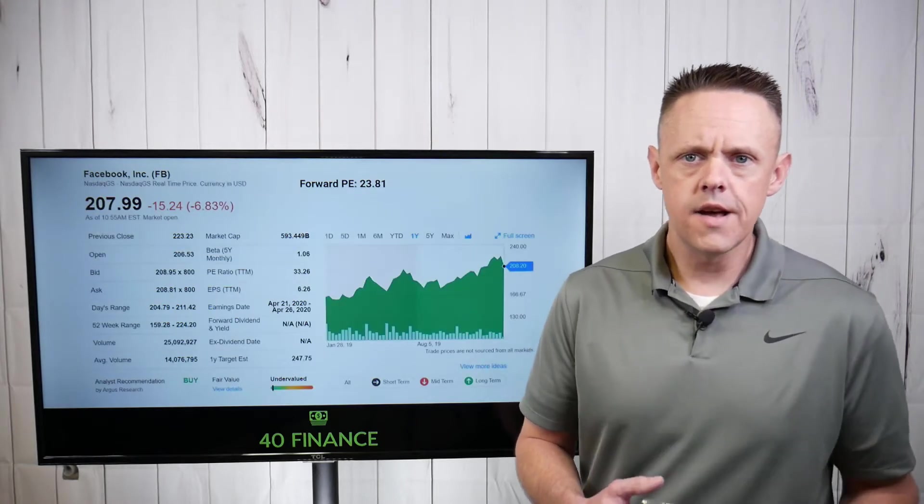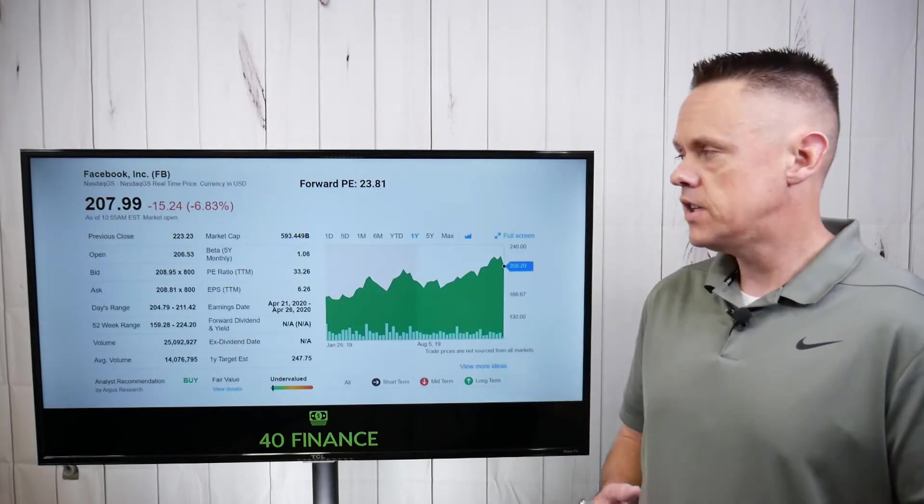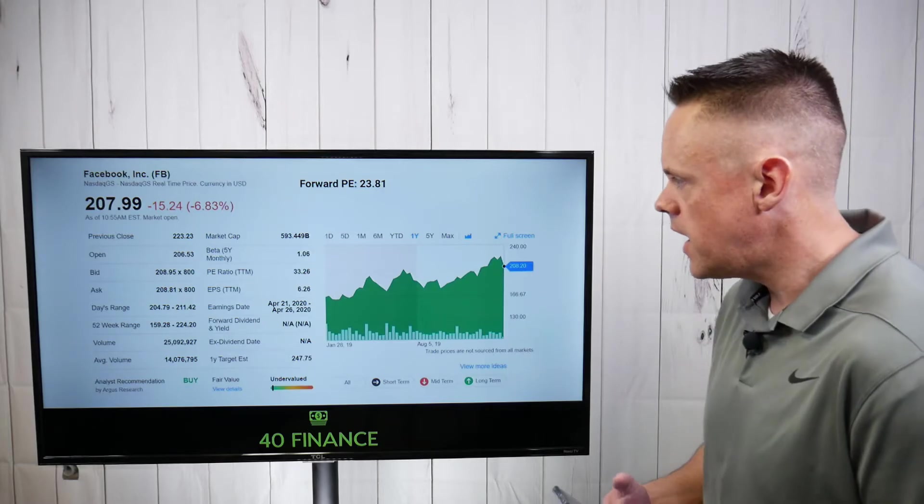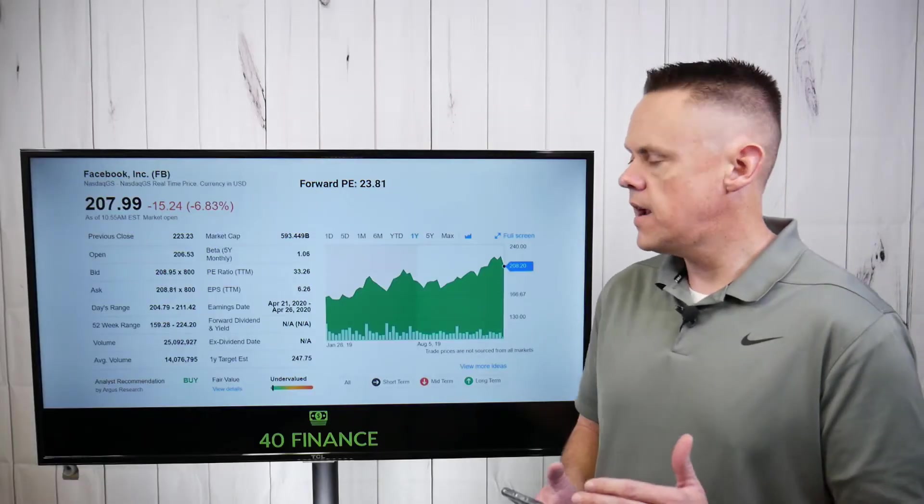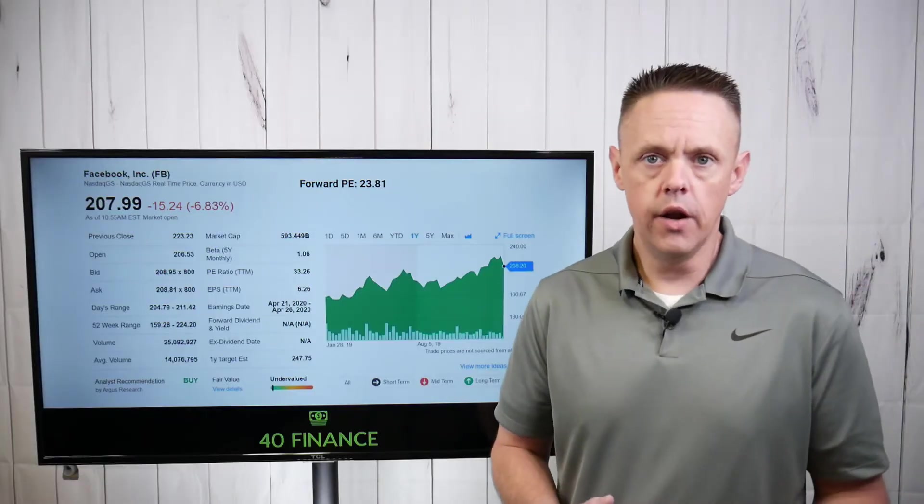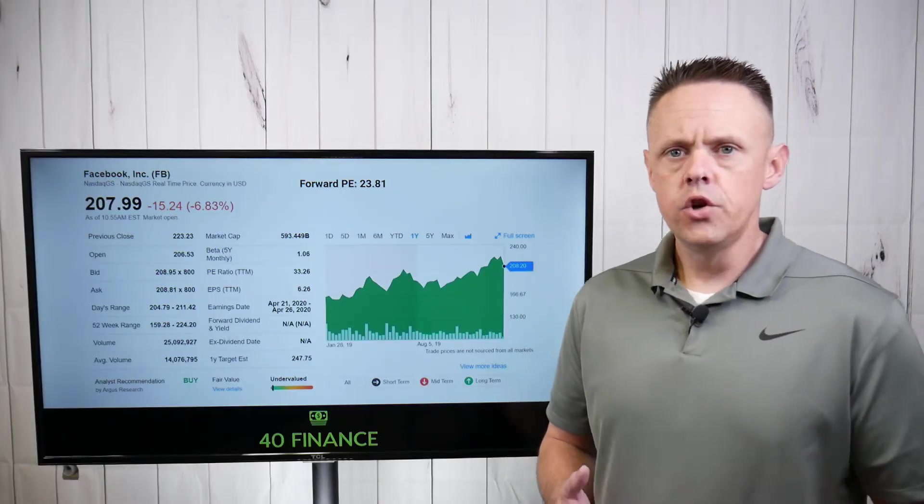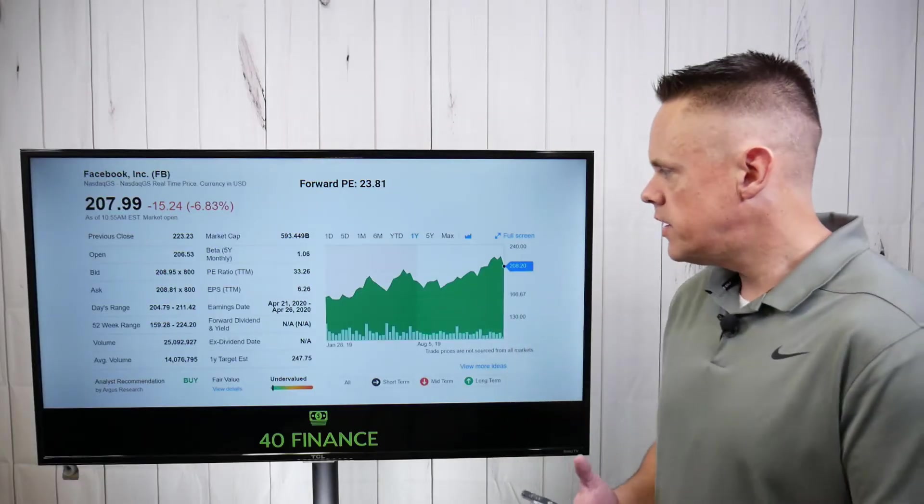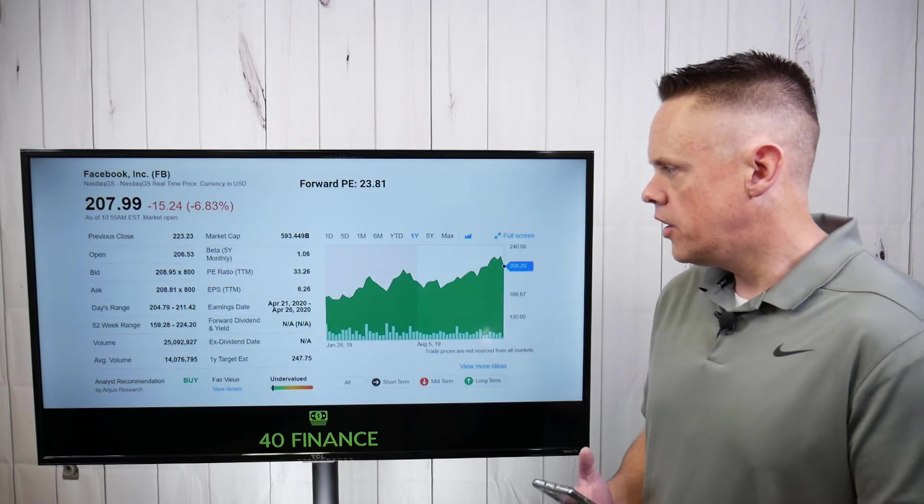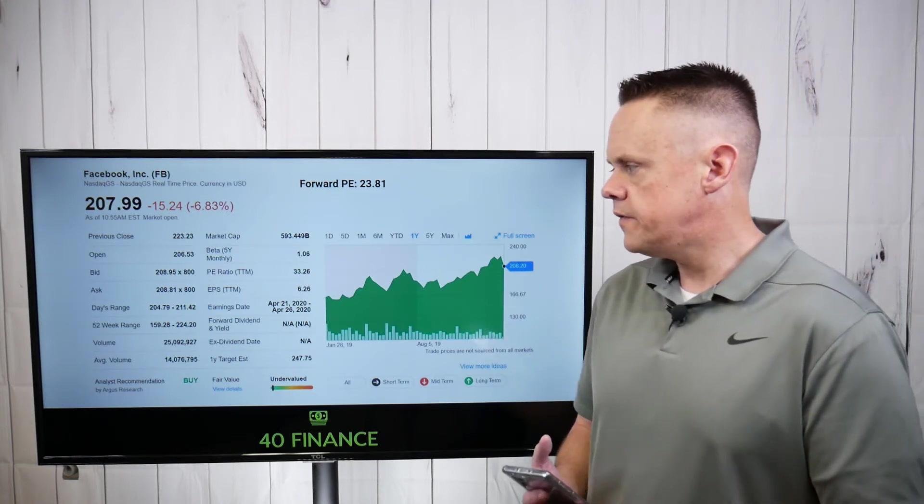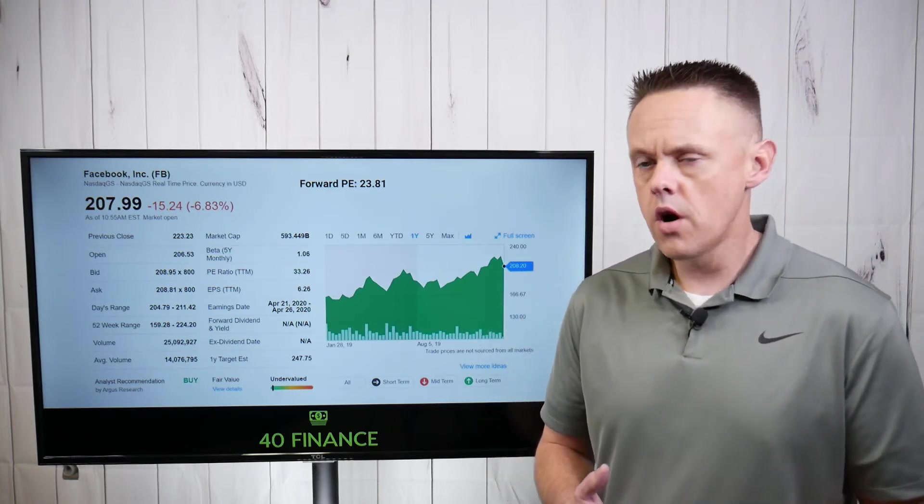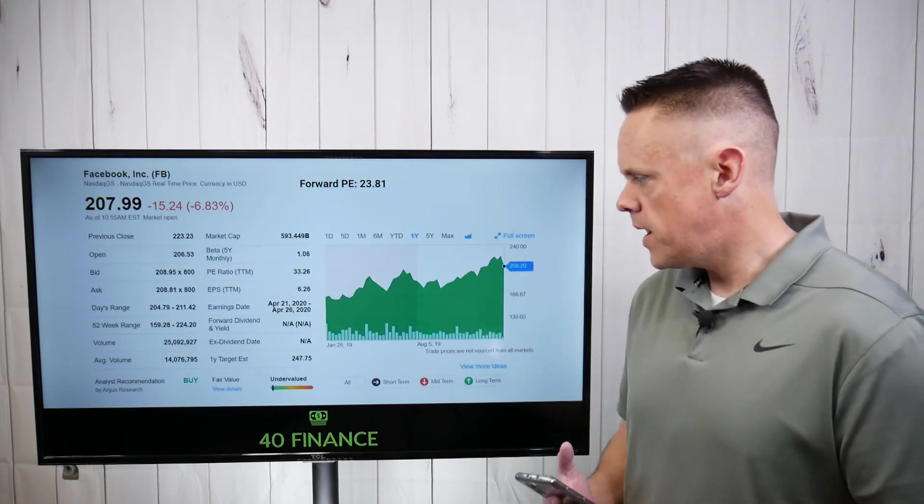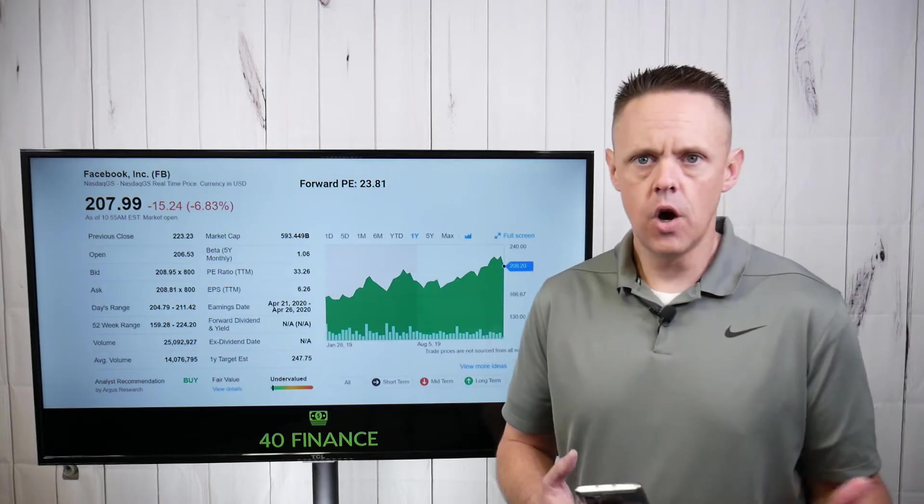Looking at the chart for Facebook stock right now, the PE ratio stands at 33.26. This is after a small dip in the price down to $207 per share. You got a forward PE of 23.81. The 52-week range on this stock goes from $159 to $224. The $159 was way back basically a year ago.